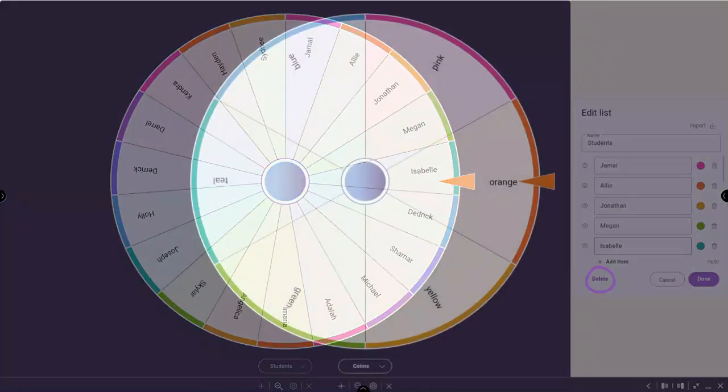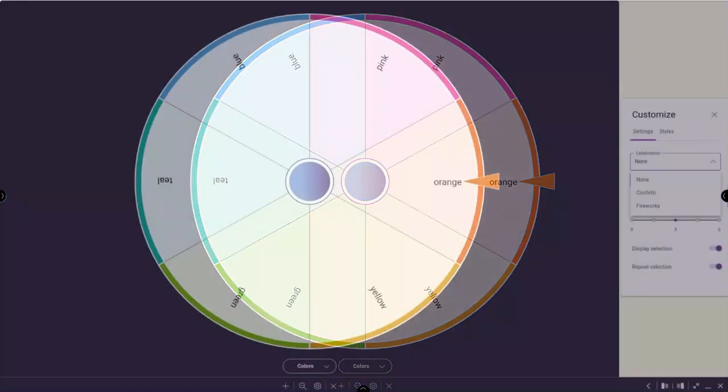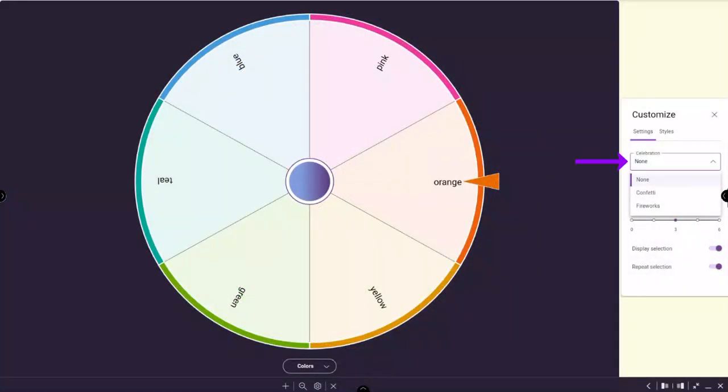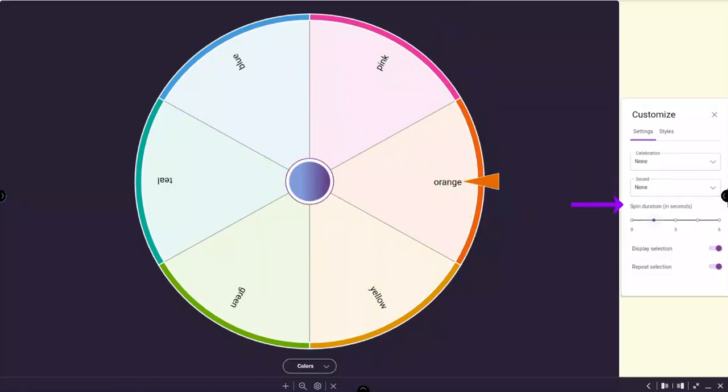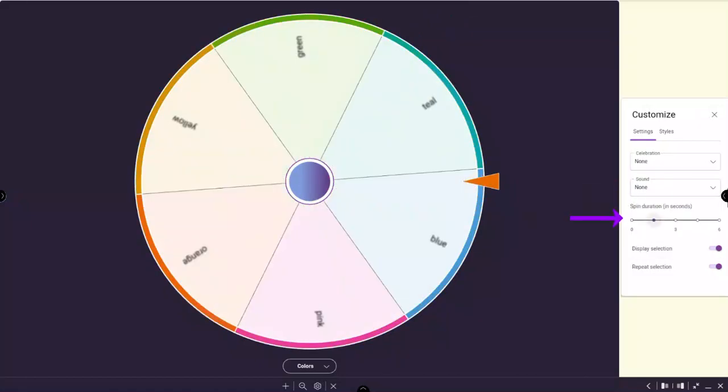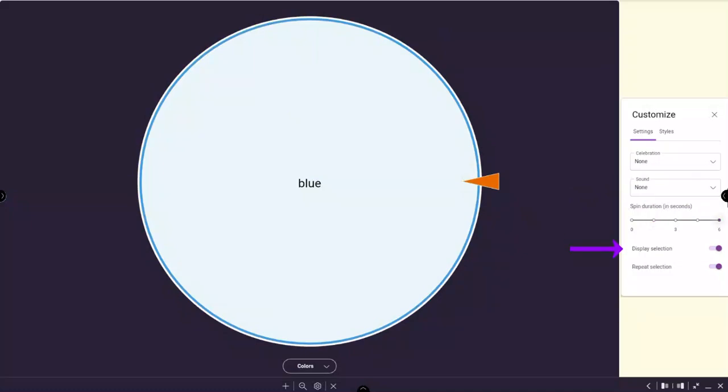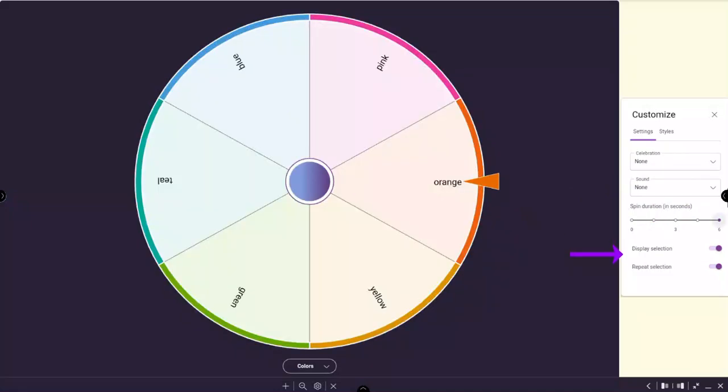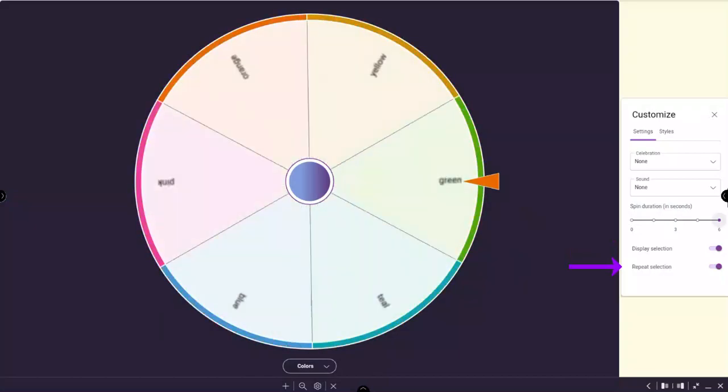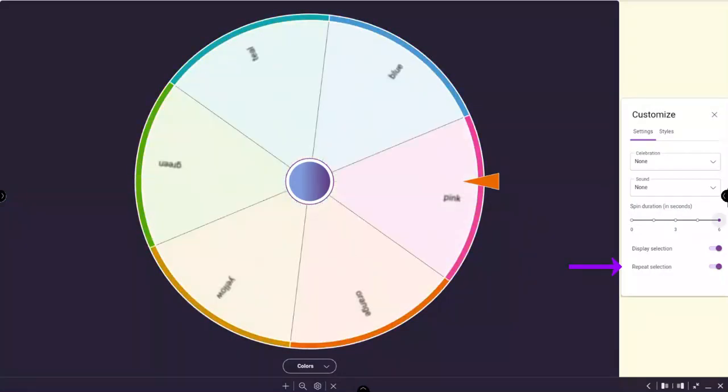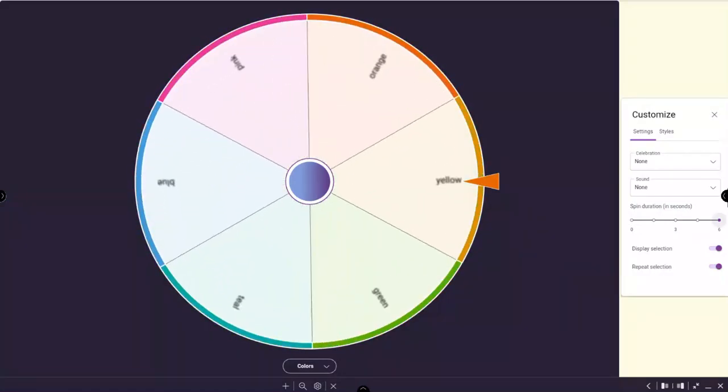Tap the gear icon to customize your spinner's settings or styles. Select the celebration, add a sound, and customize spin duration. Toggle the display selection off or on. And finally, select whether a selection is repeated prior to all options being spun.